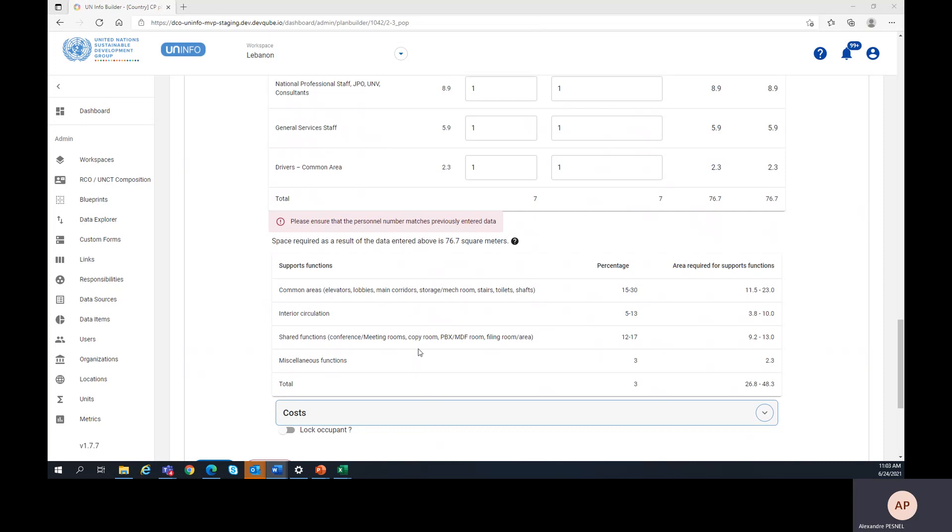The next table is only a four information table. Basically, this table automatically calculates the area required for support functions based on the total number of people.